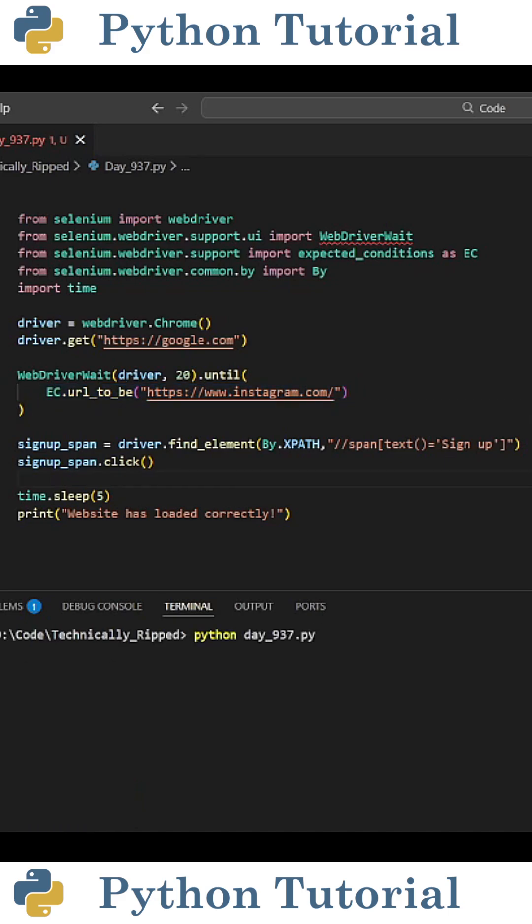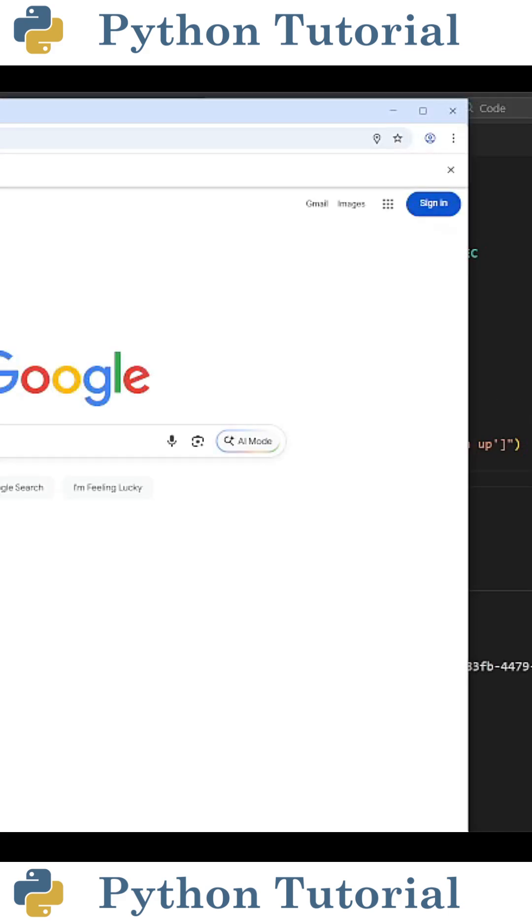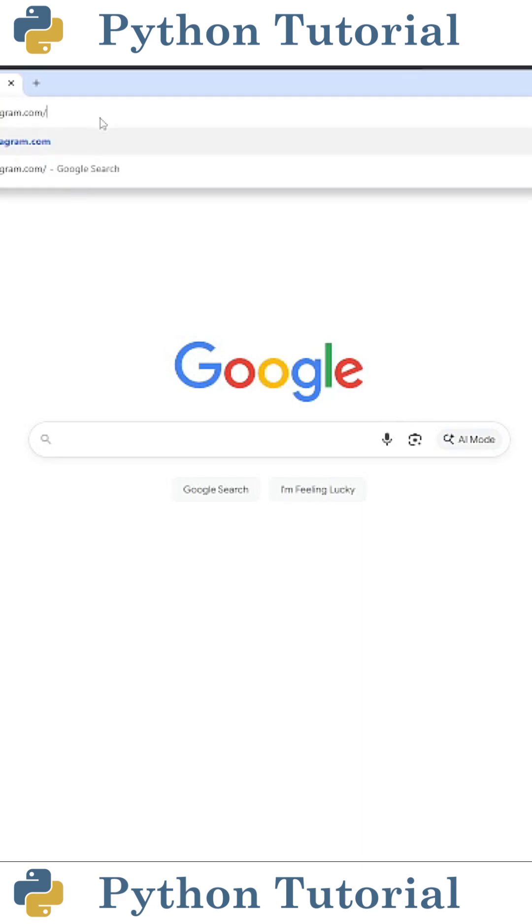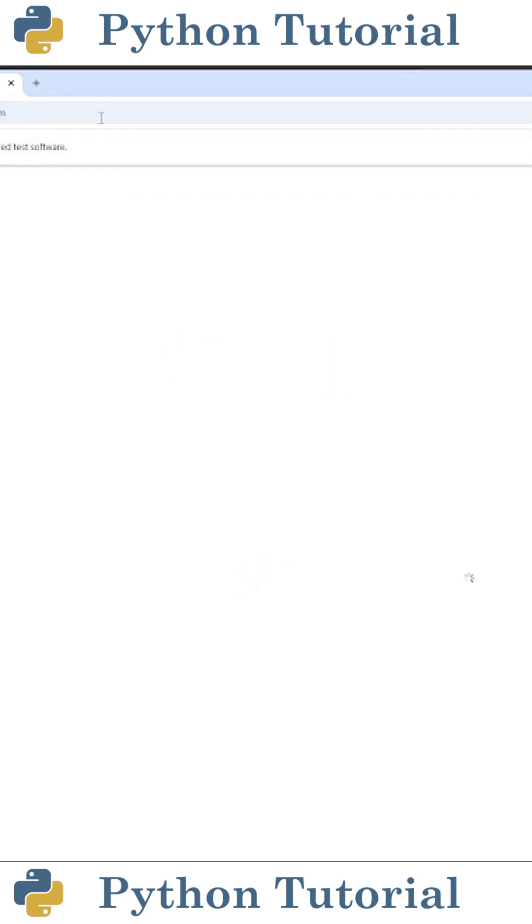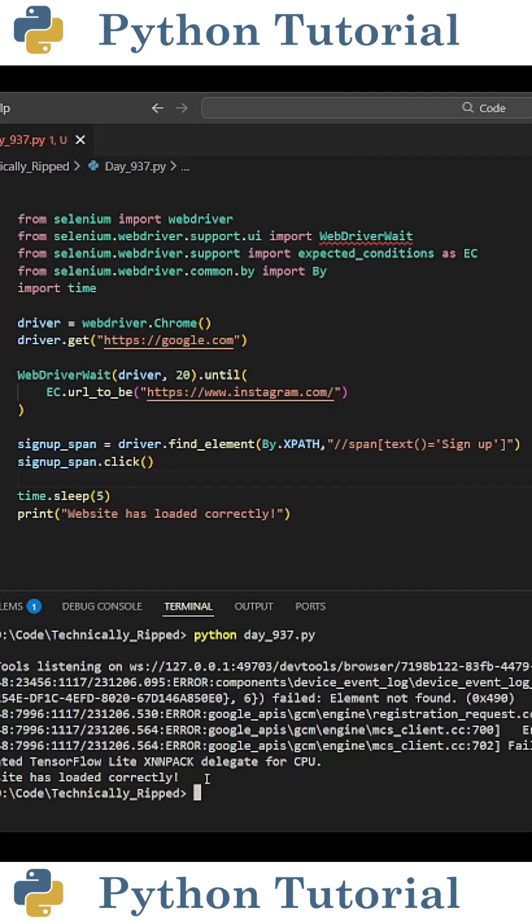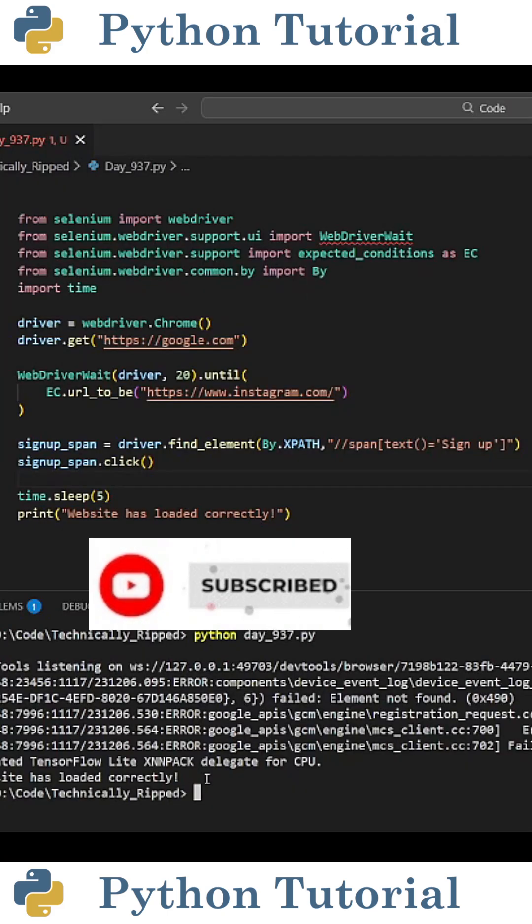When I run the code, the WebDriver is going to open to google and wait for the URL to be instagram. To simulate the slow loading, I'm going to type it myself, and as soon as I hit enter, it's going to go to Instagram, and then it's going to click on the sign up button. So the WebDriver Waited for the URL to be Instagram before executing the rest of the code.